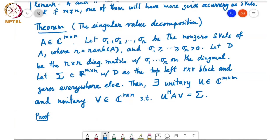One of the very few results in this course that applies to any matrix — like the Schur decomposition theorem — is the singular value decomposition. You can find the SVD of any matrix. We prove this by induction: we show there exist unitary U and V such that U†AV equals a matrix S with a real non-negative diagonal block in the top-left corner and zeros everywhere else, then show that S equals the sigma we defined.